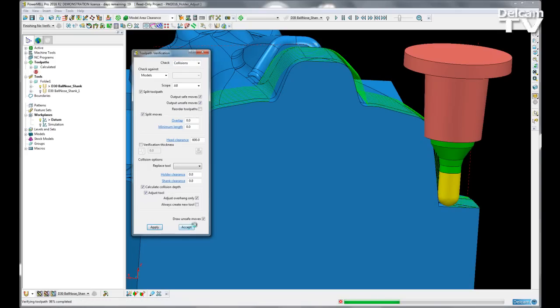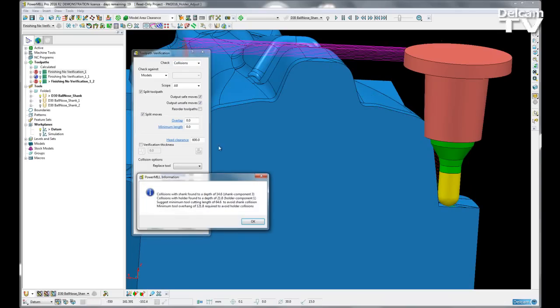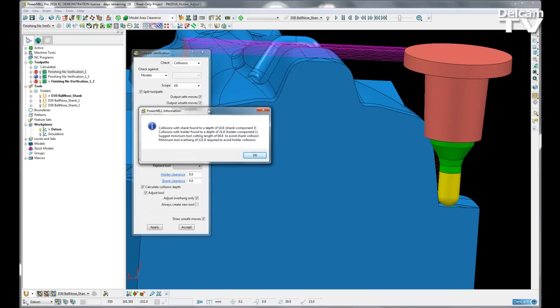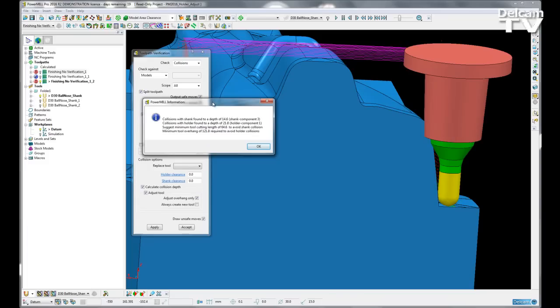I get the exact same message I would have had had I not checked this. The collisions were found between the model and the shank, the model and the holder. And PowerMill then gives me a suggested minimum cutting tool length and a suggested minimum tool overhang.